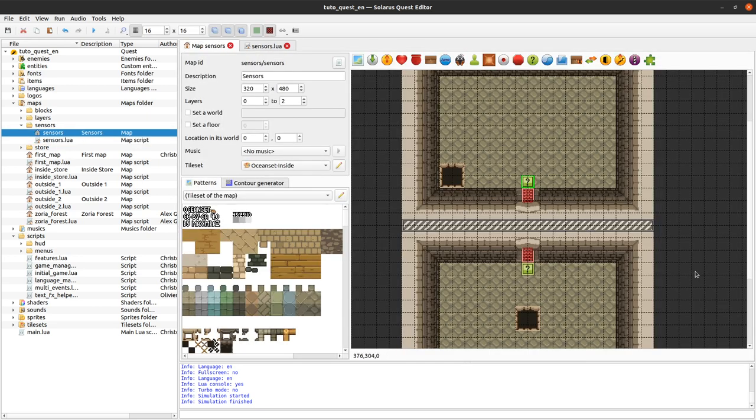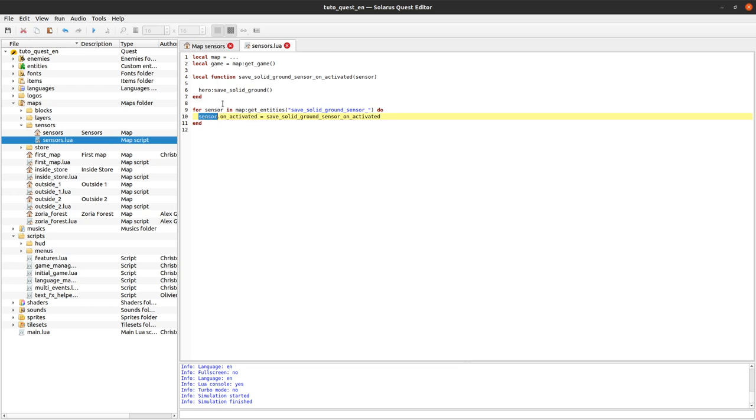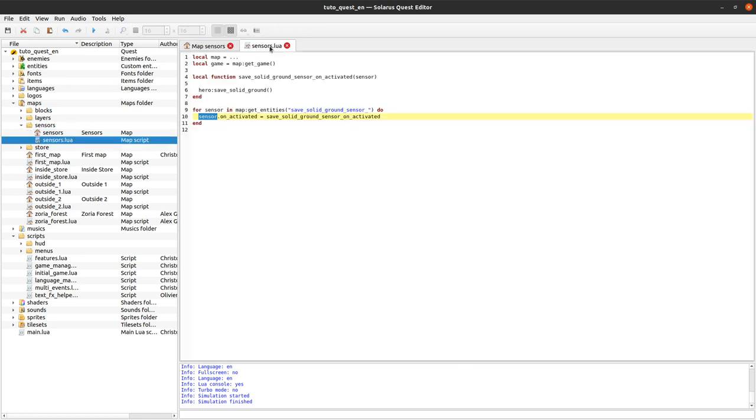Later we will see that it's even possible to do it for all sensors of the whole quest using meta tables. It's possible to actually assign an on_activated event or any event to all entities of type sensor ever in your game. This is slightly more advanced - it's using meta tables which are quite a powerful mechanism in Lua. But we do it step by step and for today it's already good enough.